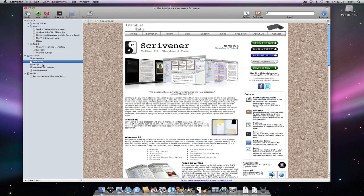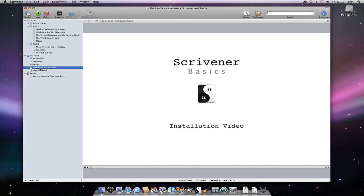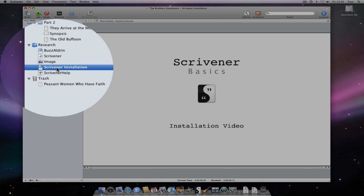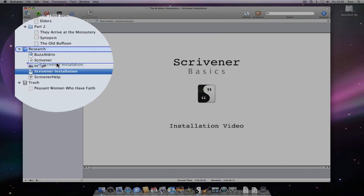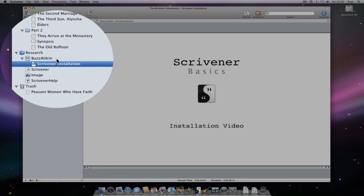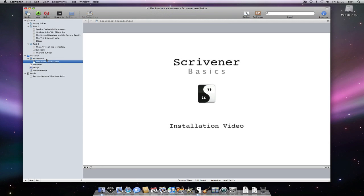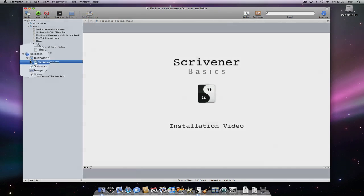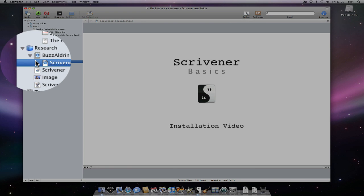One thing to note is that any file can become a container. If I grab one of these files and drop it onto one of the others, note how it becomes a sub-document. Also note how the icon for the container document has changed slightly. It now looks like a stack. Any icon that looks as though it is in a stack indicates that the document has sub-documents.